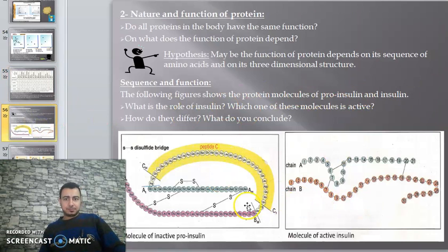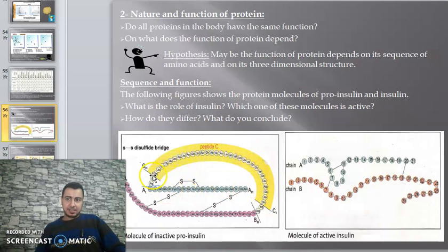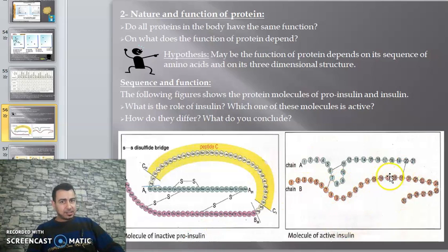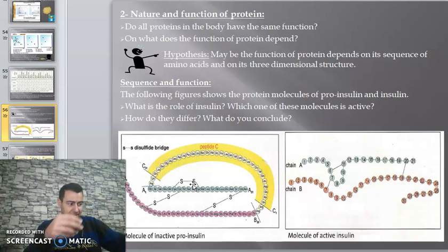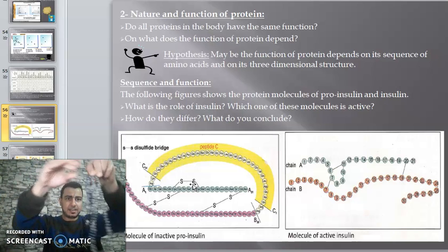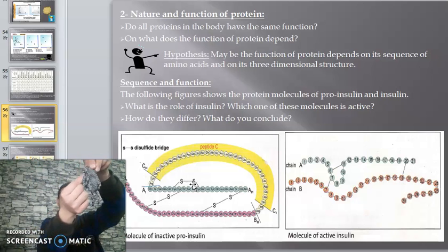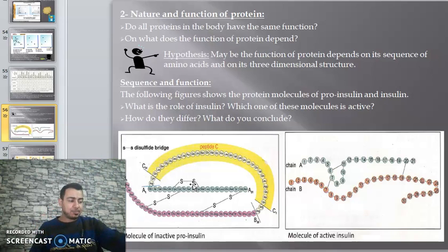Here is the molecule of inactive pro insulin and active insulin. In pro insulin, there are three polypeptide chains: chain A, chain B, and chain C - connected together with three different types of amino acids. In active insulin, it is made up of only two chains: chain A and chain B. Each circle represents one amino acid.